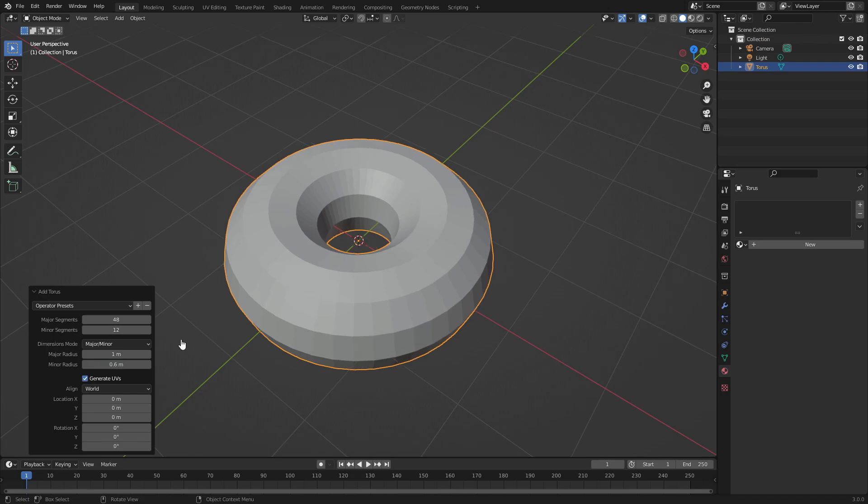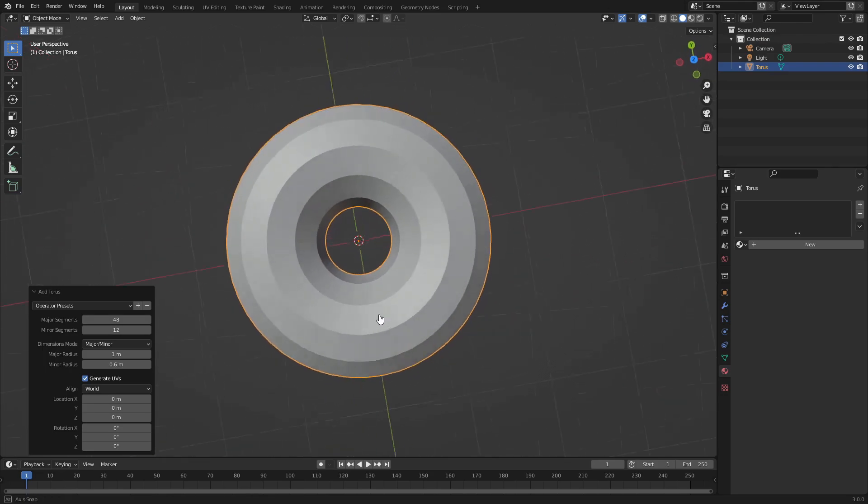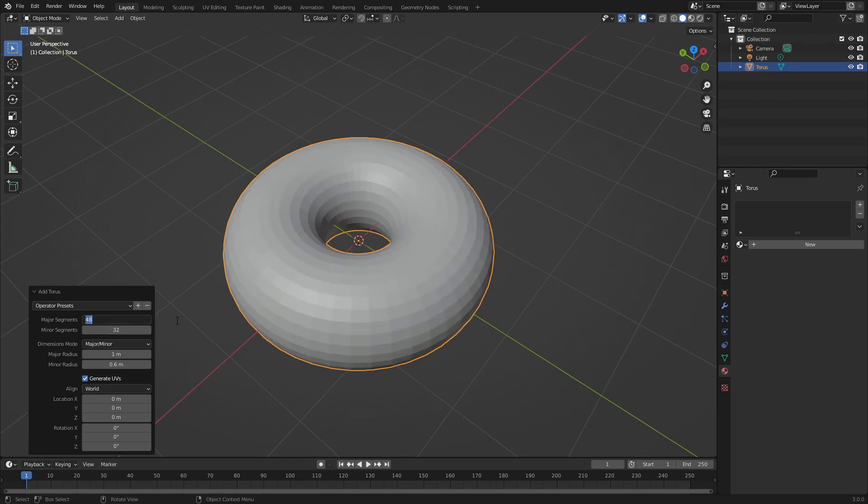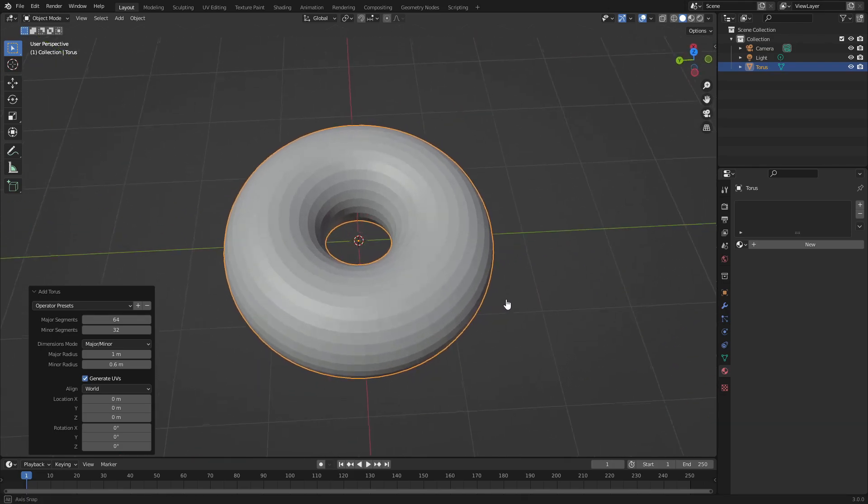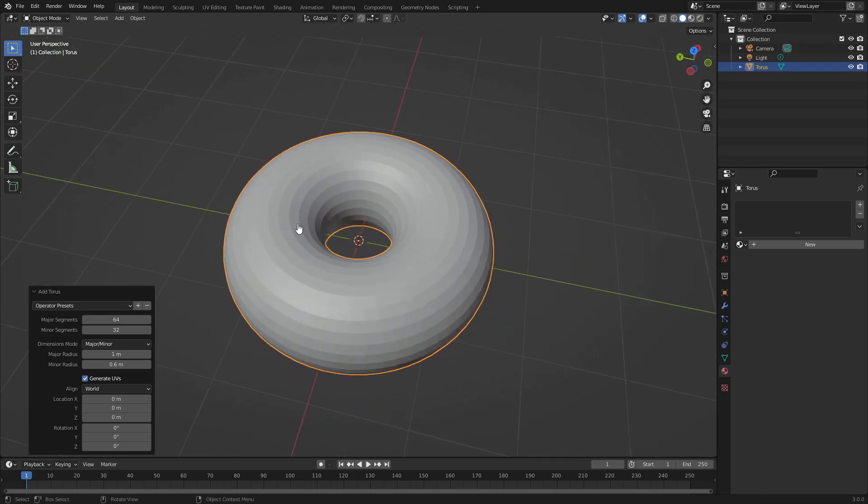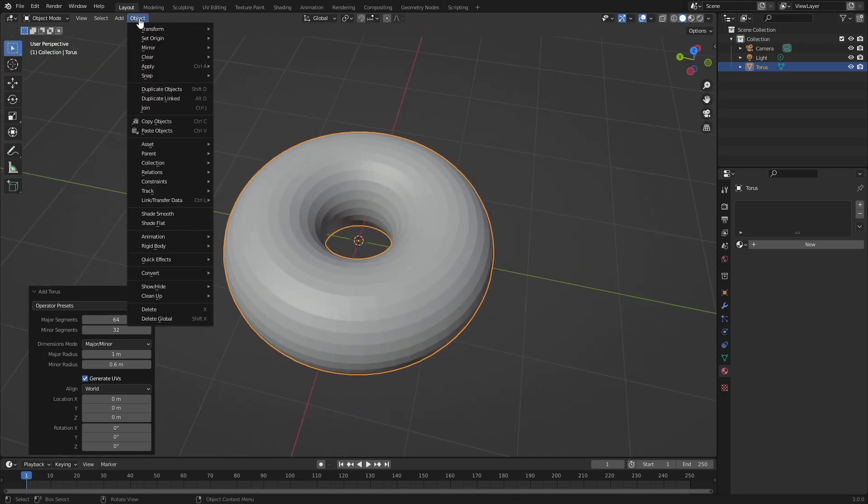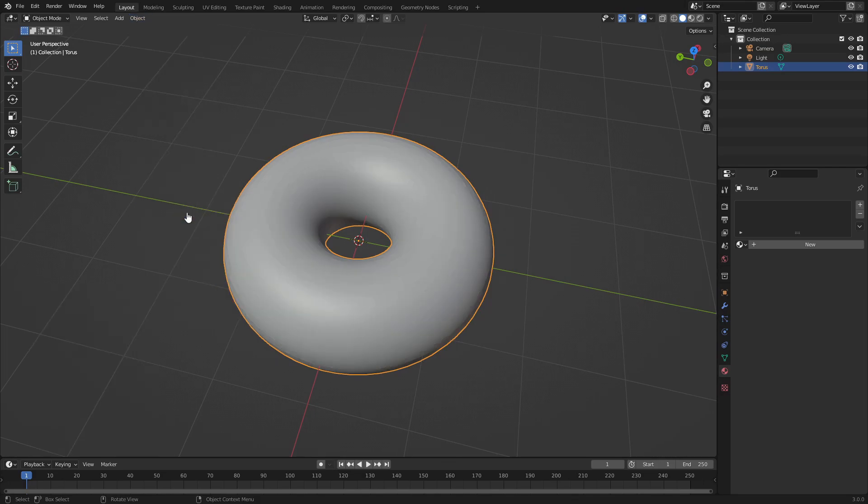We can also change the minor segments to maybe 32 and then the major segments to maybe 64, so we'll double that up. Now go to Object > Shade Smooth and we are looking good.